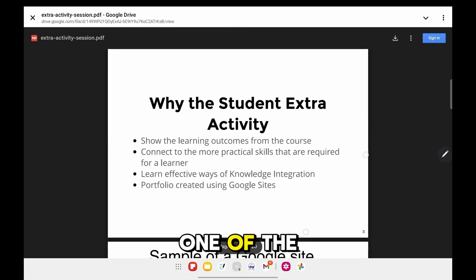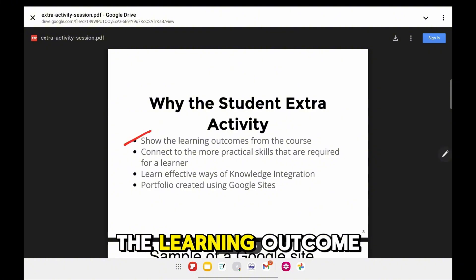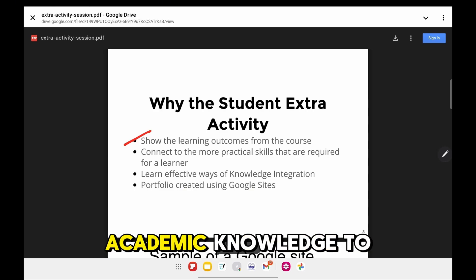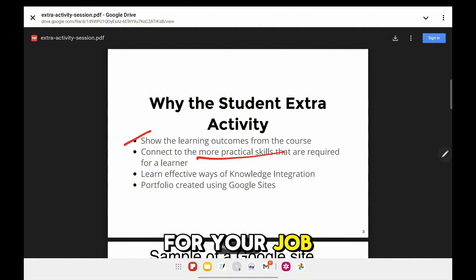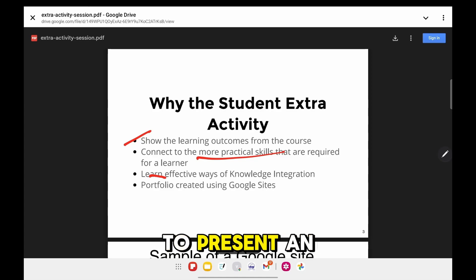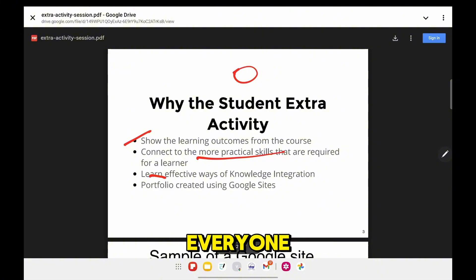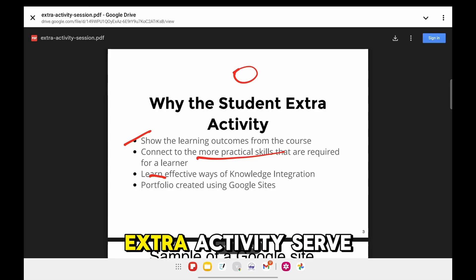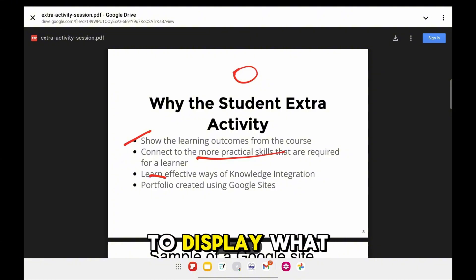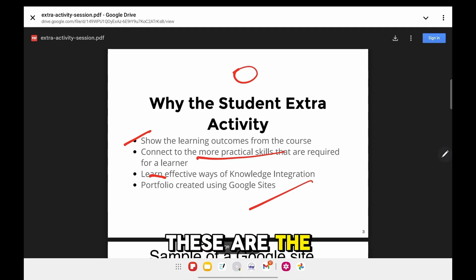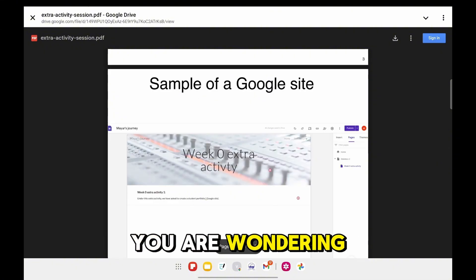One of the most important things to understand is why the student extra activity was started. First, it helps showcase the learning outcome for your course and connects your academic knowledge to real-world and practical skills — useful when applying for jobs or building your resume. It actually teaches you how to present and integrate knowledge in front of everyone. Finally, it involves creating a portfolio using Google Sites, your own website, to display what you have learned and who you are. These are the objectives of why student extra activities were started by IIT Madras.